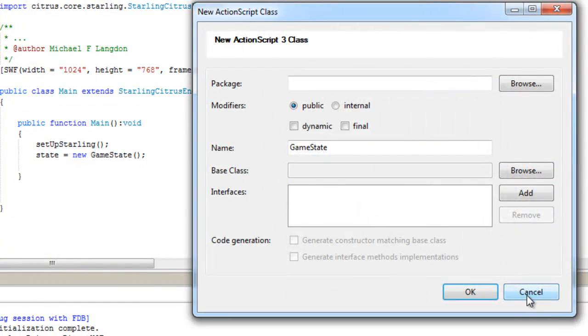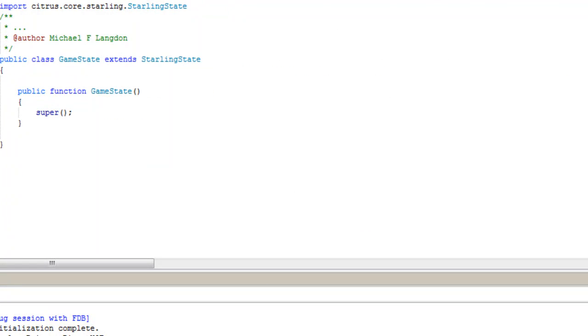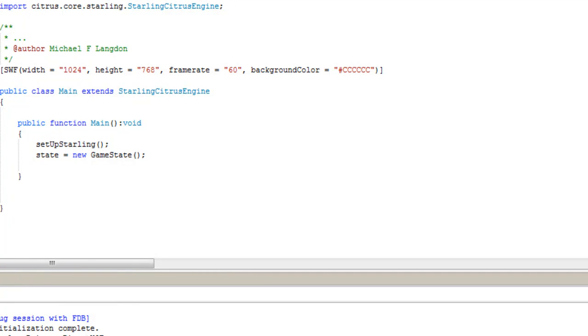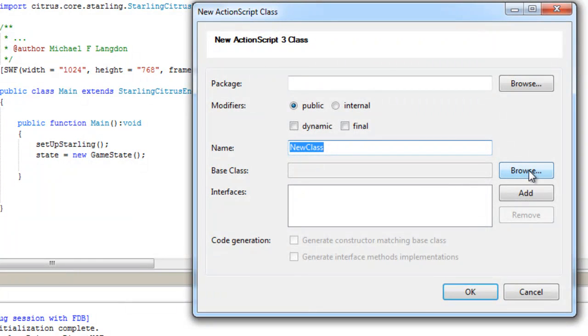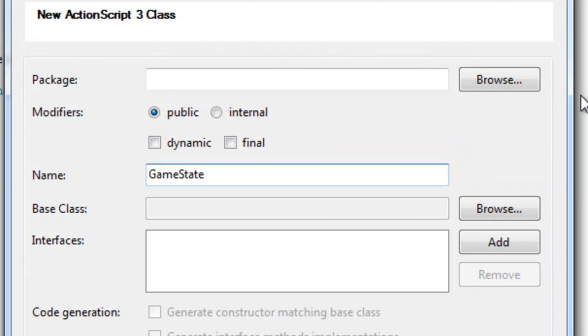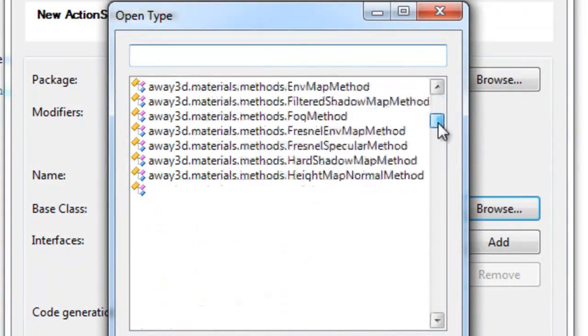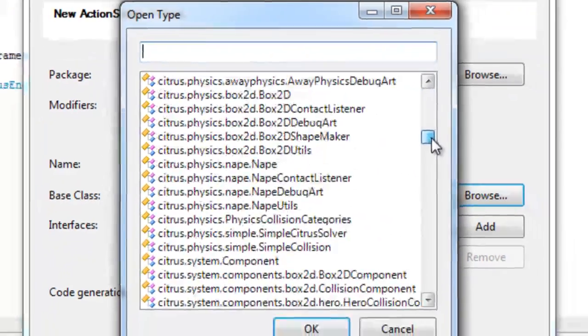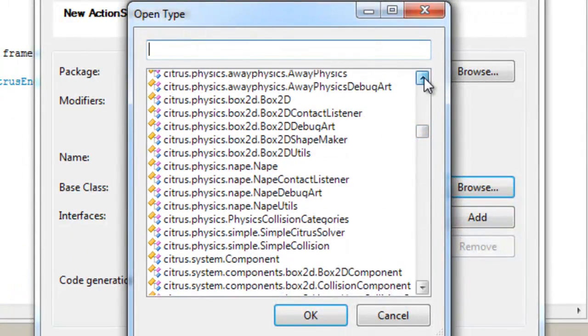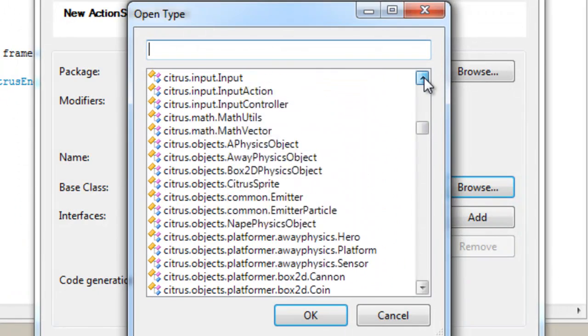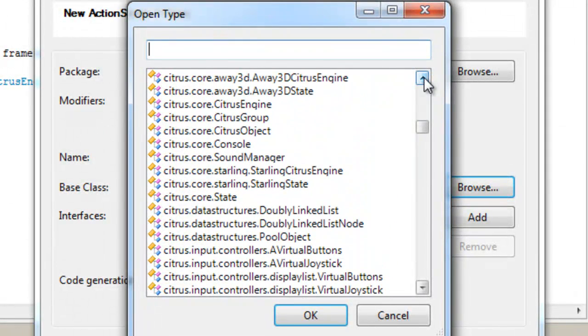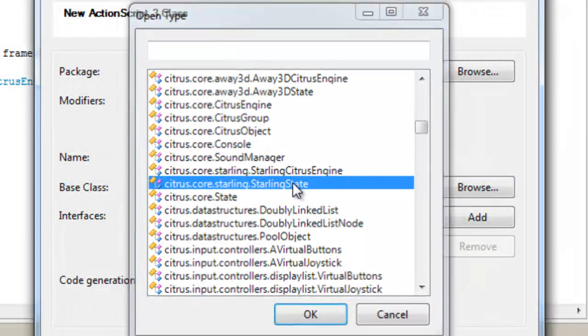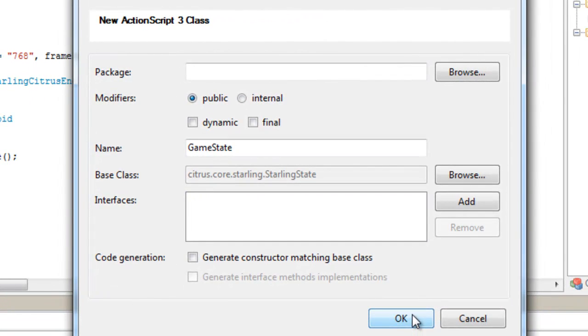I have to look. What would be here? It would be citrus.core.starling.StarlingCitrusEngine - this one right here.